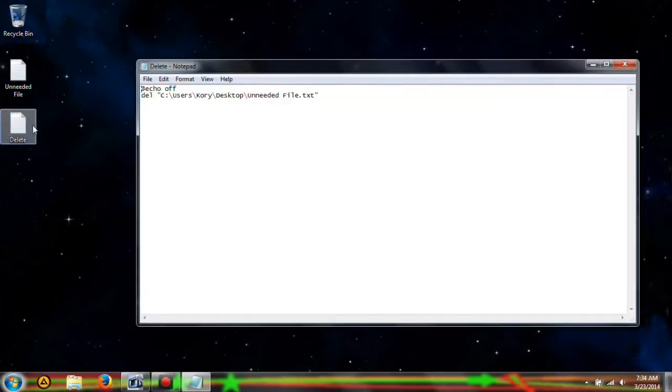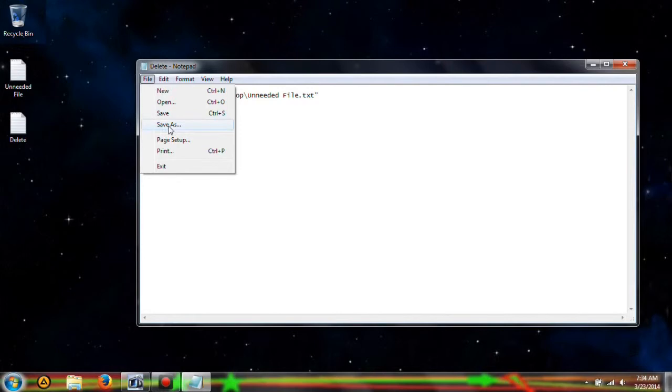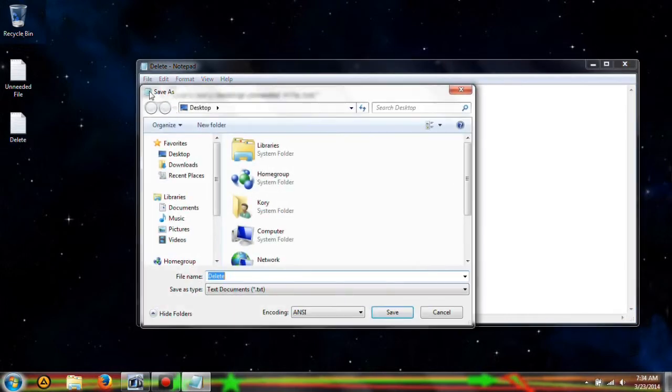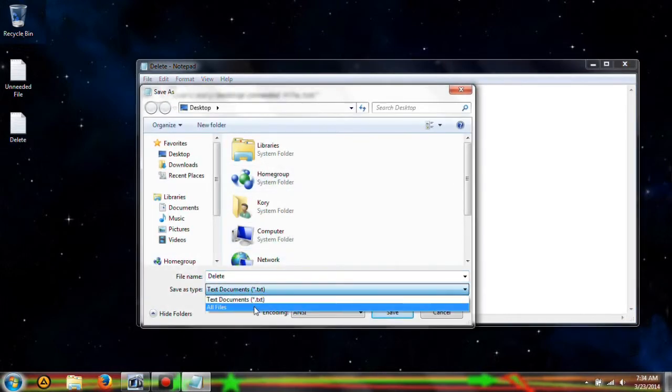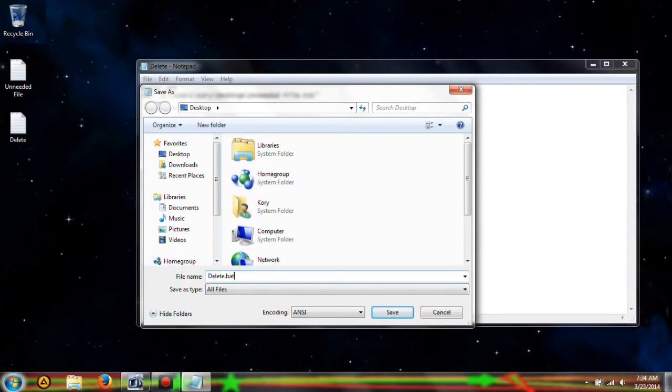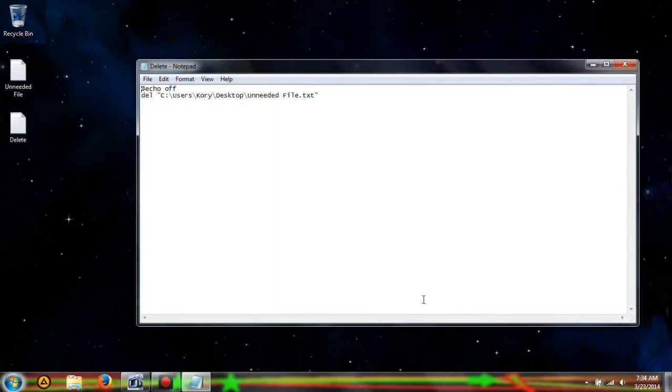Oh wait, sorry you guys, you're going to want to do save as. Do the same thing, but make sure you change it to a dot bat.